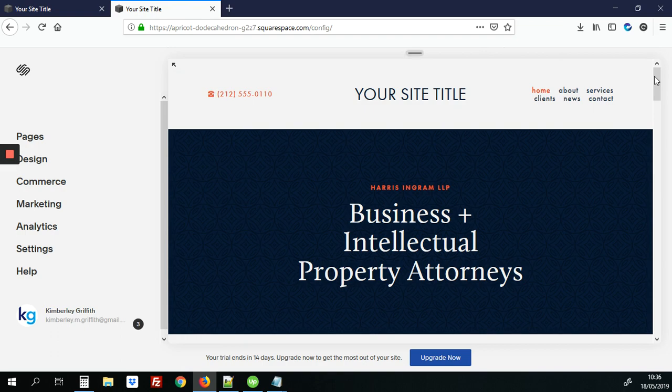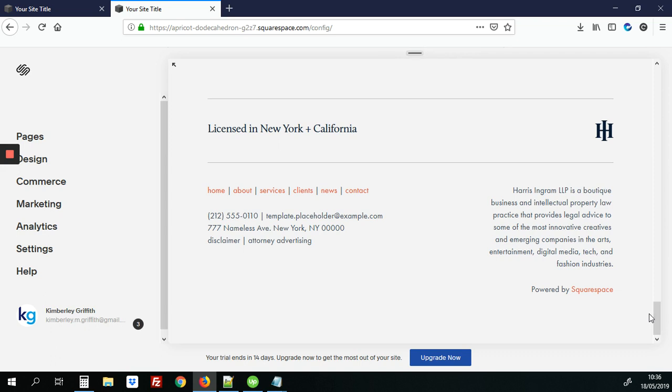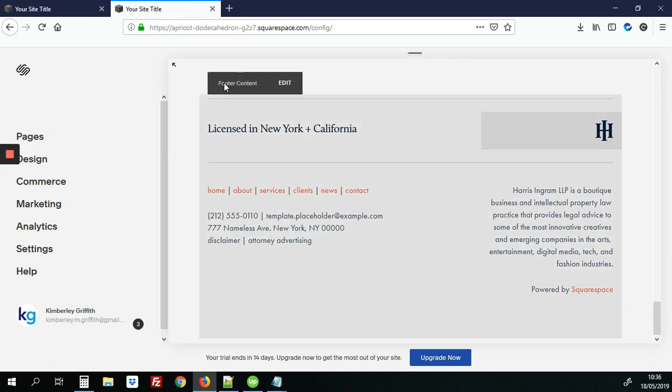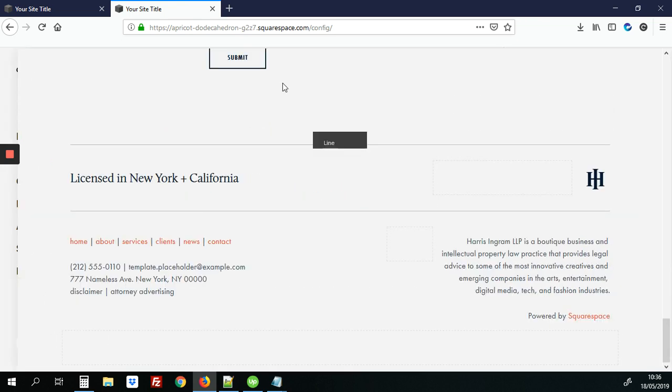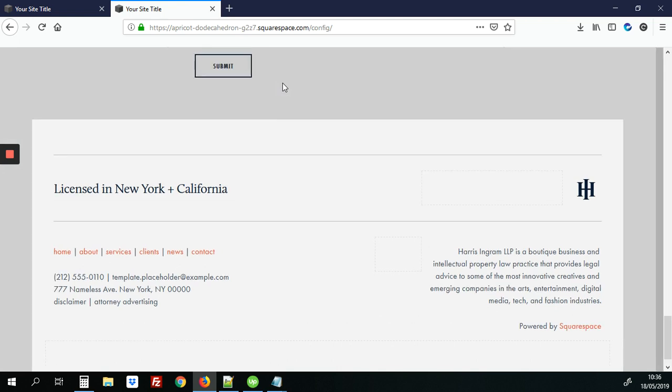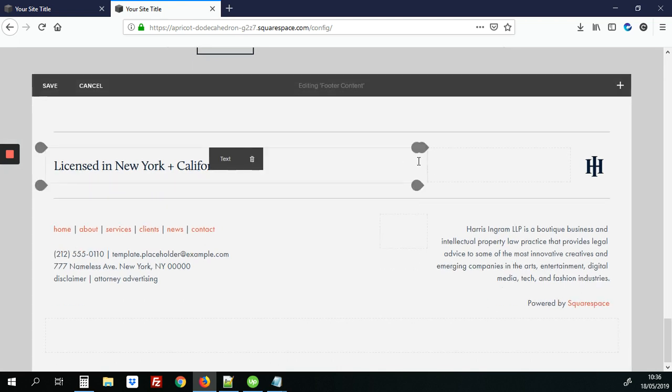The first step would be to add a button to the site and we're going to add that to the footer content section and it's important that it's added to the footer because we want it to show on every page and not have to go in on every page and add it again. But once we do it here in the footer it only needs to be added once. So we're going to click that edit button on footer content.